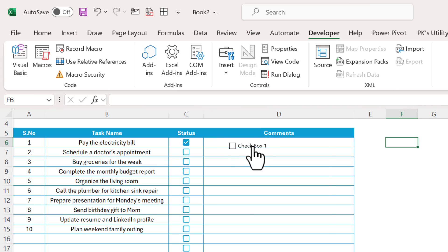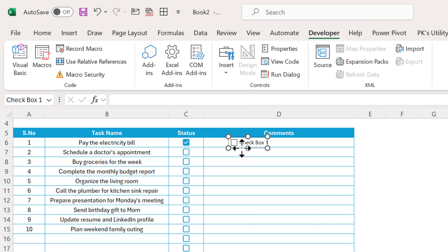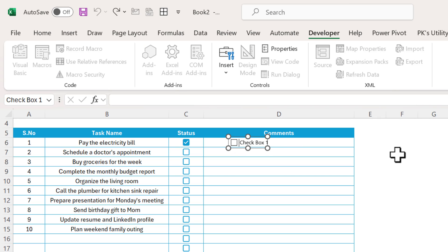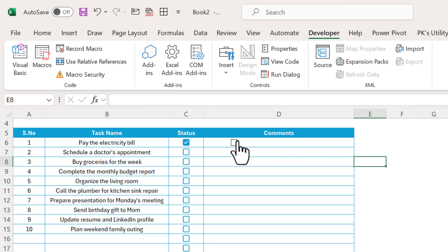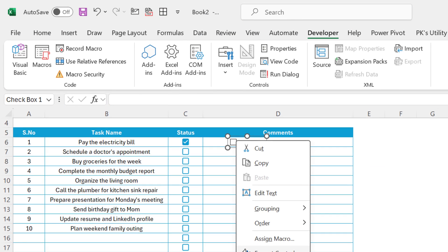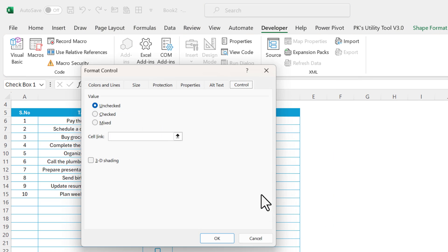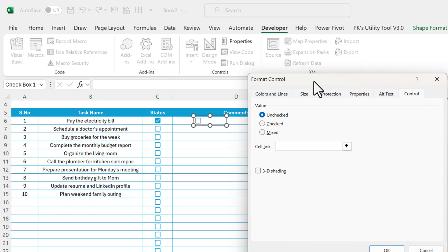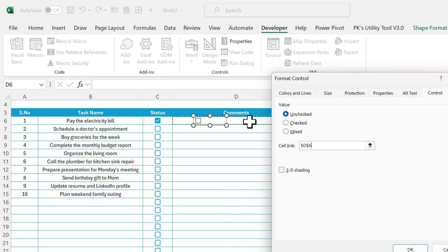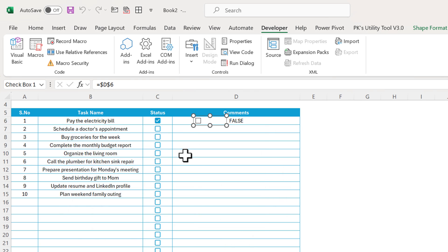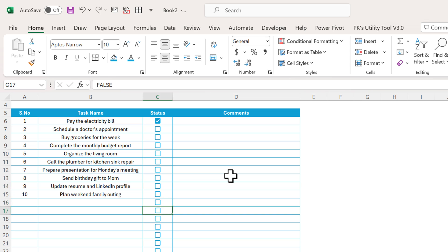With the form control checkbox, you also have to right-click, go to Format Control, and link the cell to get TRUE/FALSE — it's a long process. Let's delete it. With the new checkbox feature, you can simply select and press Delete to make the checkbox invisible. If you hover you can see it grayed out, and clicking it will make it appear again.